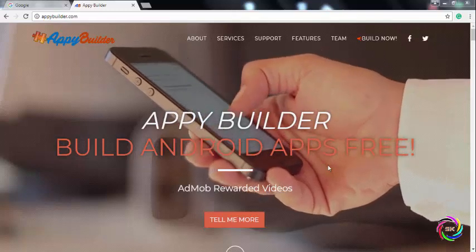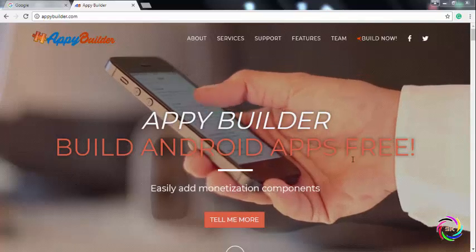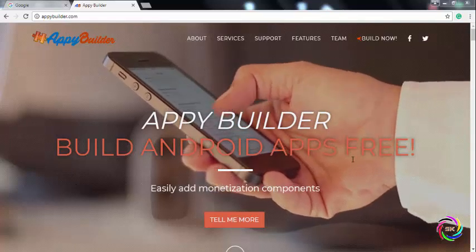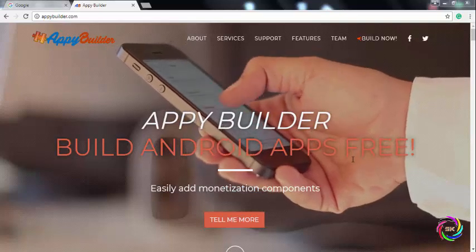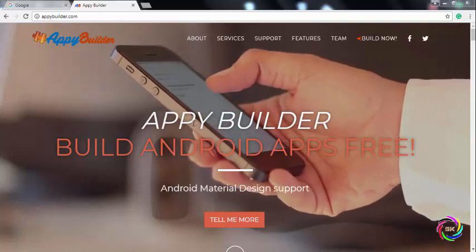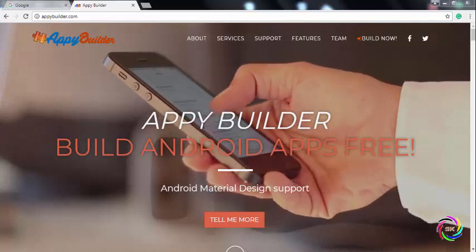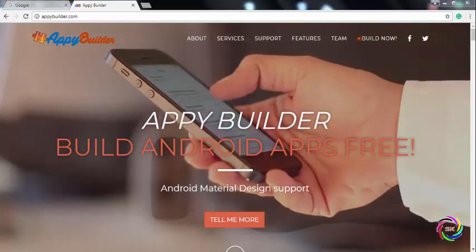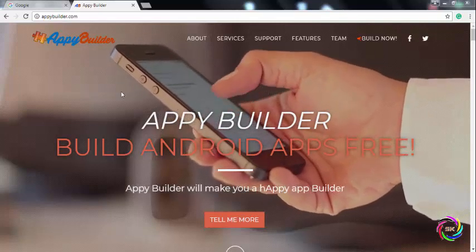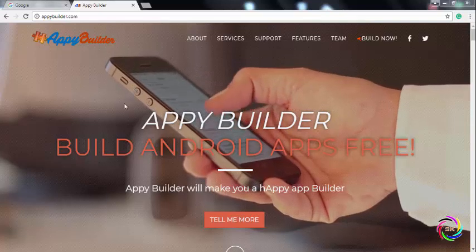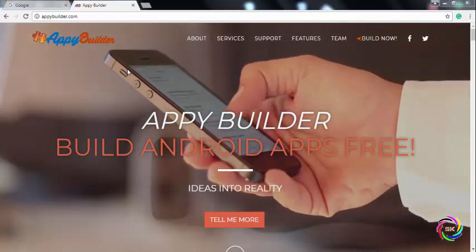Hello, I am going to show you that we have made an Android application. The Android application is also made and is updated.